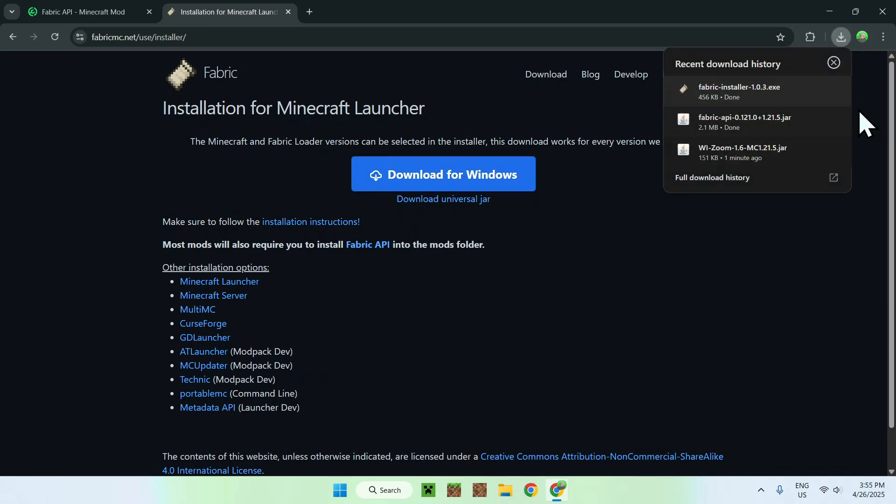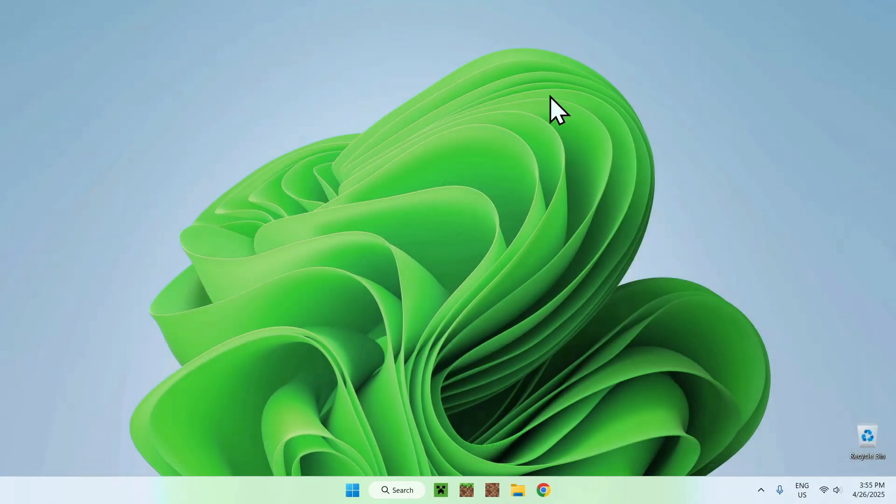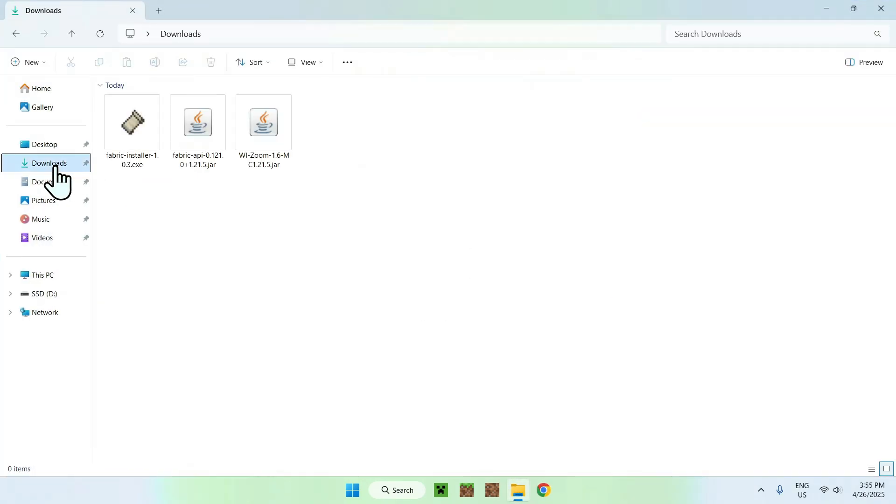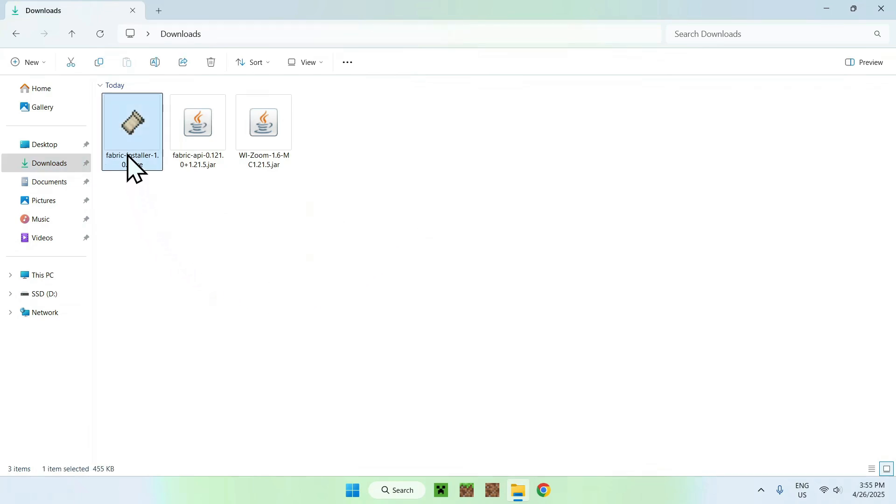Okay, so all you have to do here is just close your web browser, and you want to go to your file explorer to access your downloads folder. And now, all you want to do is just double click the fabric installer.